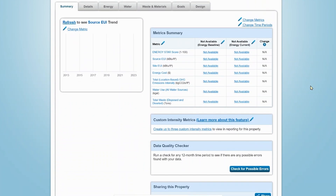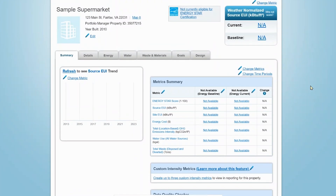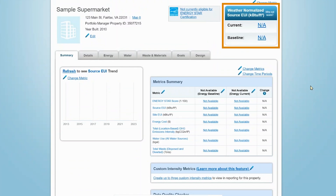This tab also includes a summary of shared access to the property. When you do enter energy data, a weather normalized energy use intensity value, or a 1 to 100 Energy Star score, will also appear in the top right-hand side of the page.